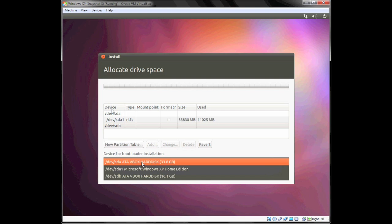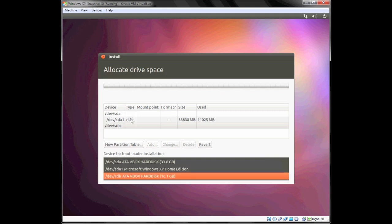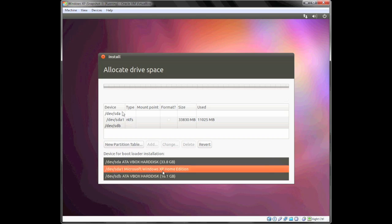because otherwise it will install on the main hard drive and you'll have the GRUB bootloader on Windows XP, which you don't want. You want this to be a painless installation of Ubuntu, so you don't have to worry about bootloader configuration. All you have to do if you don't want Ubuntu is unplug the USB hard drive and it's gone. I'm going to select ATA VBox hard disk because I'm in a virtual machine. You want to make sure you select the hard drive that has the sizing of your external hard drive.